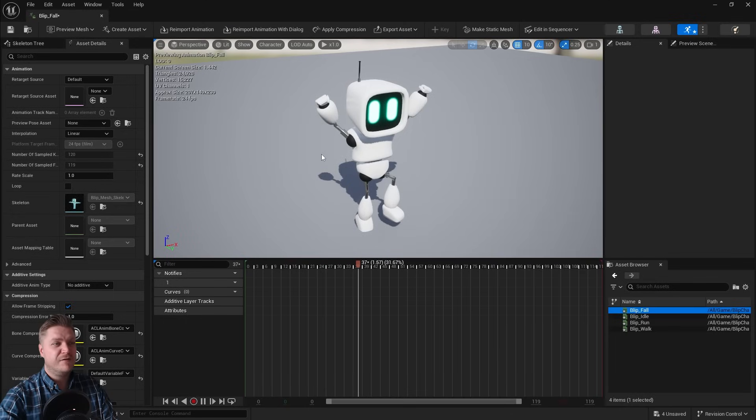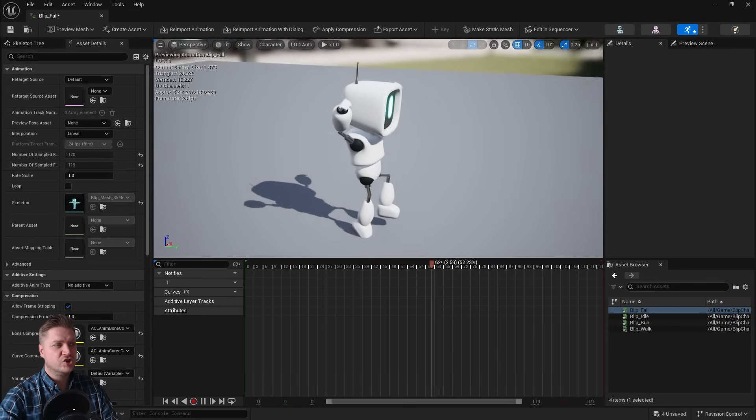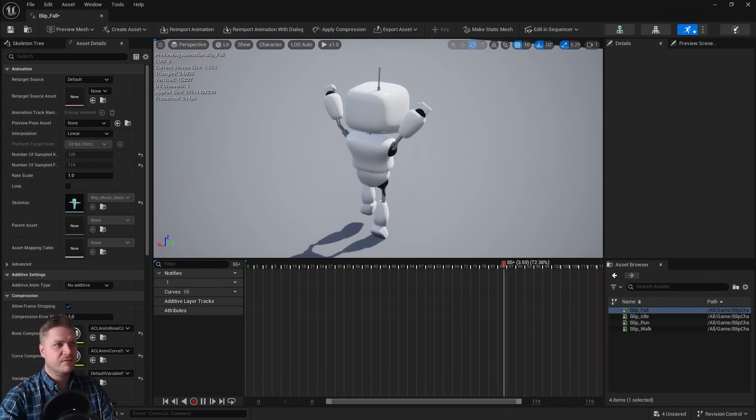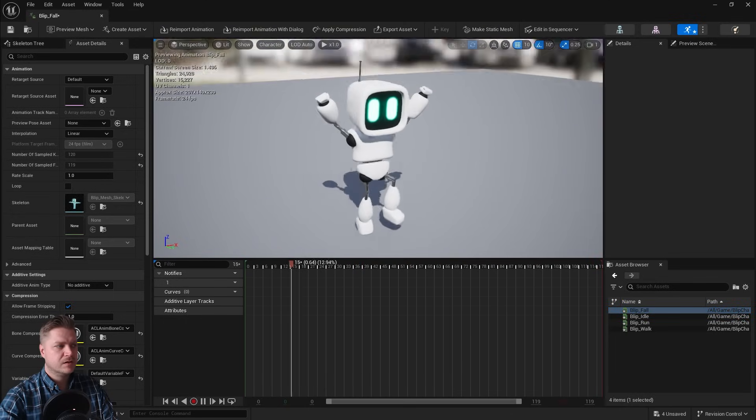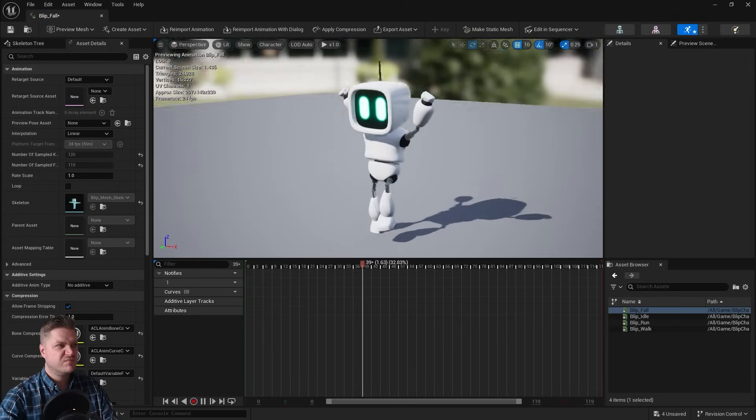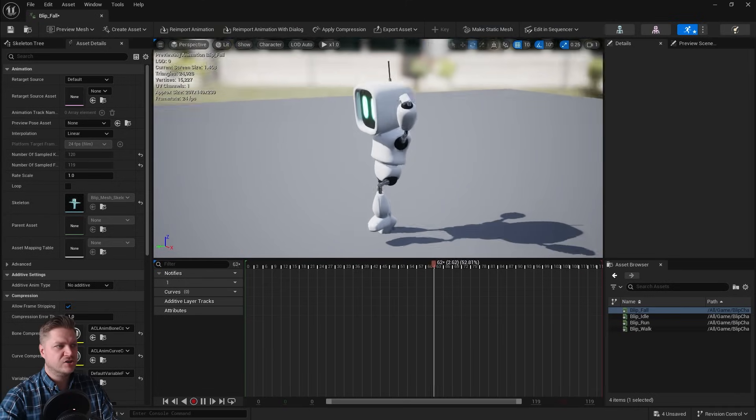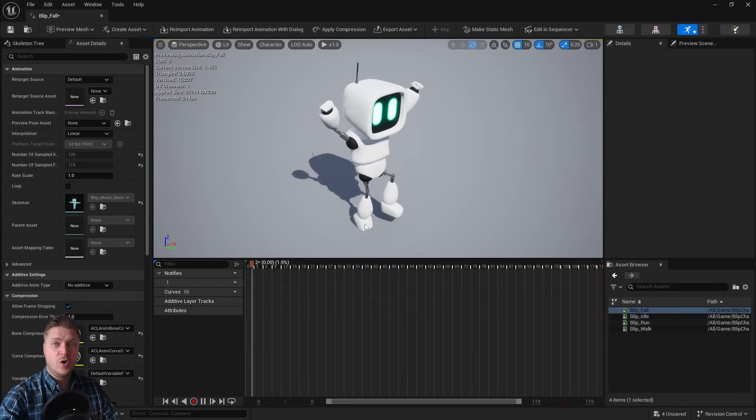And the same for the fall. Now the fall is actually just one frame that loops, so that's pretty straightforward actually. And that's all the animations imported.